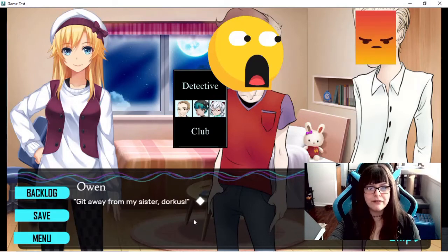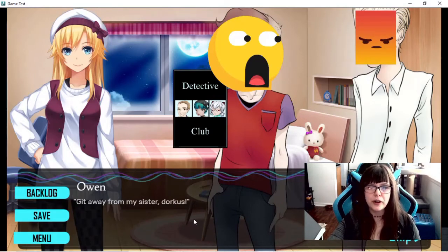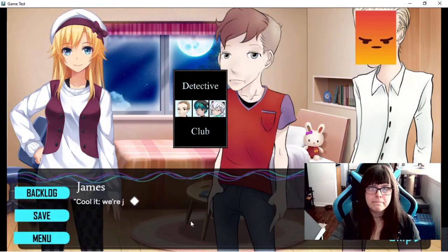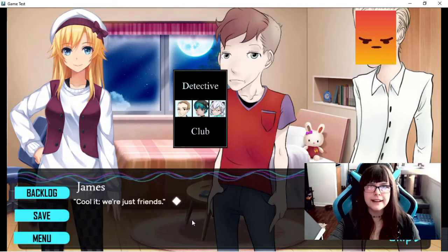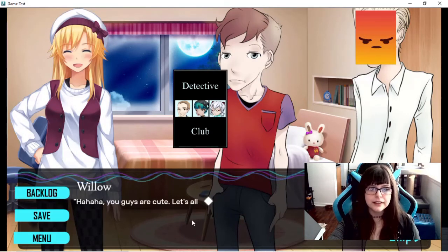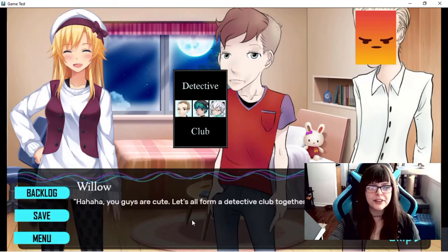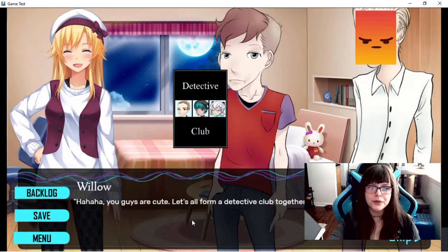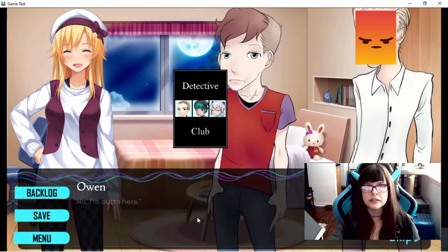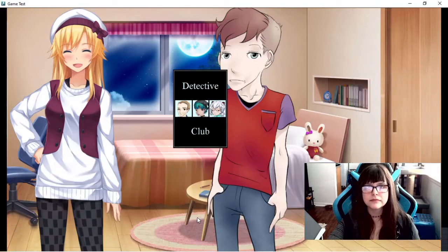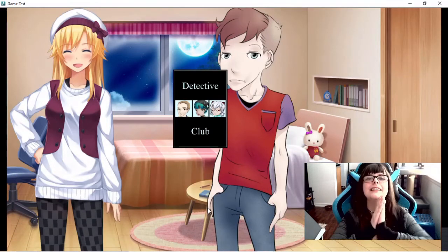Get away from my sister Dorcas. Cool it. We're just friends. Ha ha ha ha. You guys are cute. Let's all form detective club together. No. I'm out of here. And that scene.